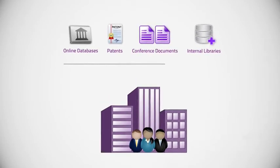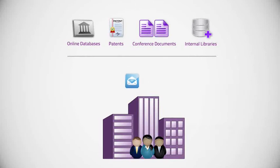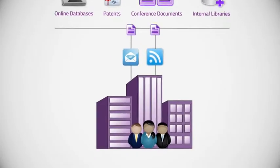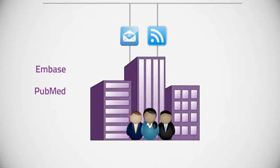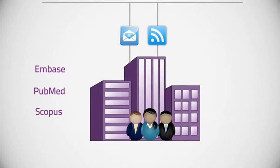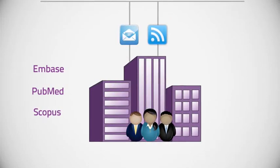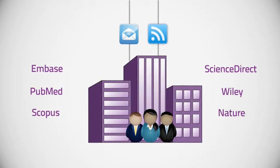Direct import is supplemented by email or RSS feeds from most major databases, including Embase, PubMed, and Scopus, as well as journal sources such as ScienceDirect, Wiley, and Nature.